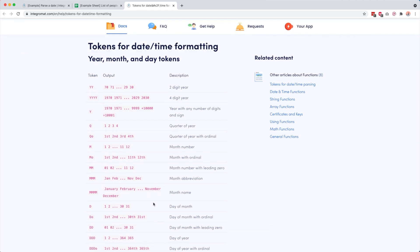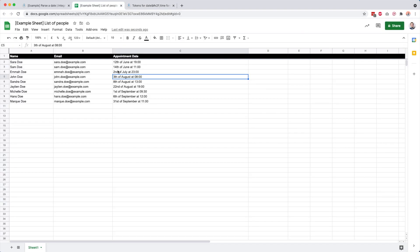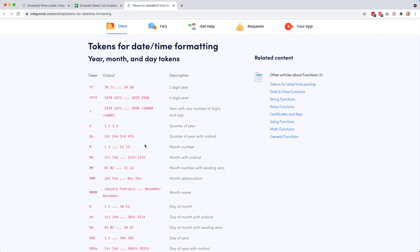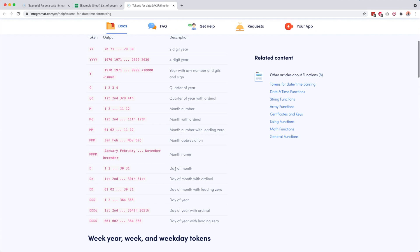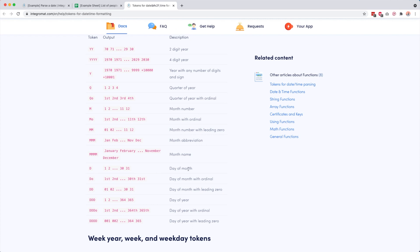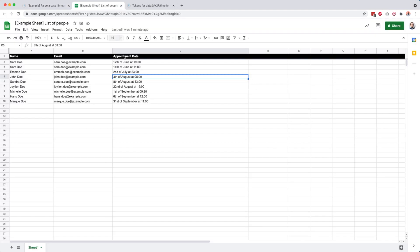We need to look for all the things related to that format. We have the 12th, the 14th, the 2nd. That's the day of the month. So we look for day of the month with ordinal. The token for that is DO. I'm copying this and put it in there, then click a space and look for the second thing.